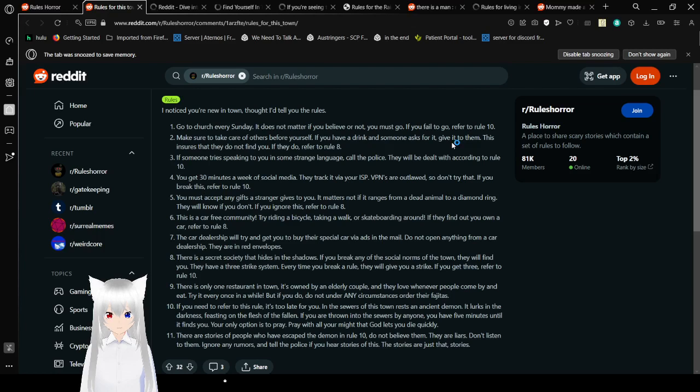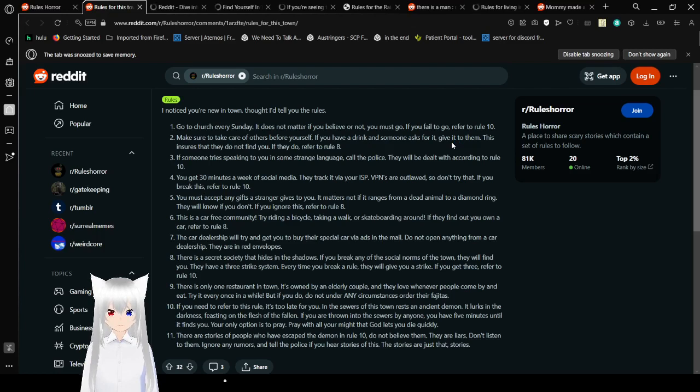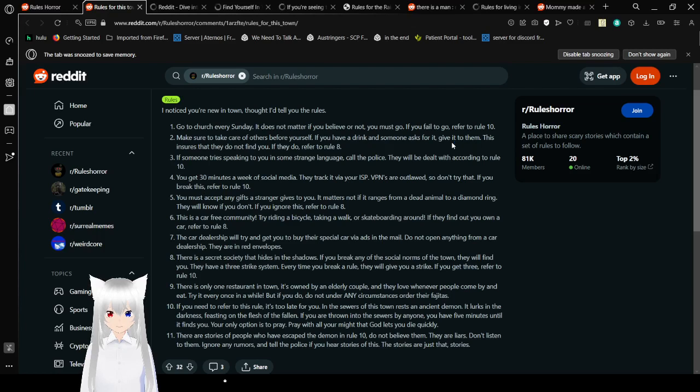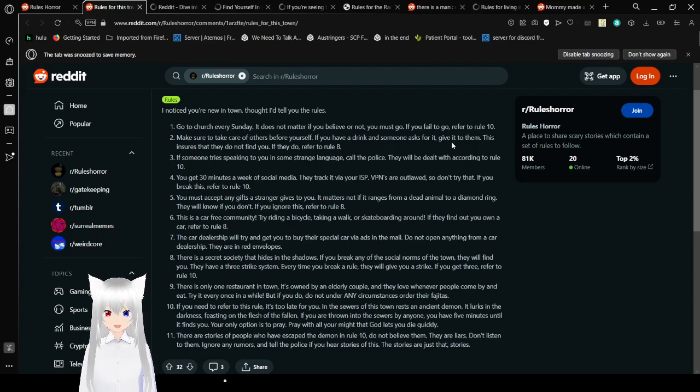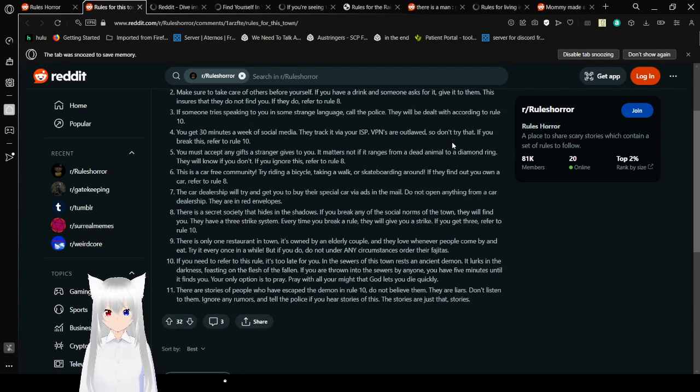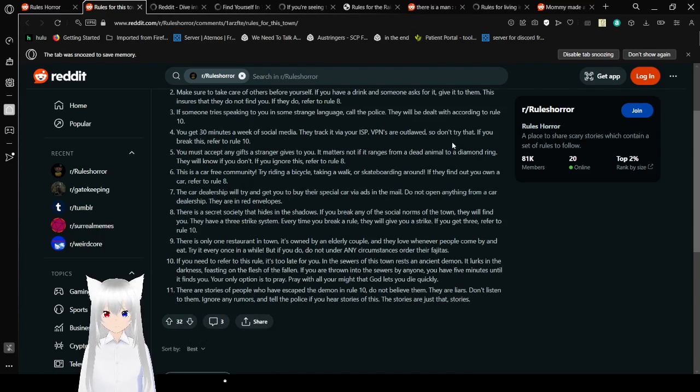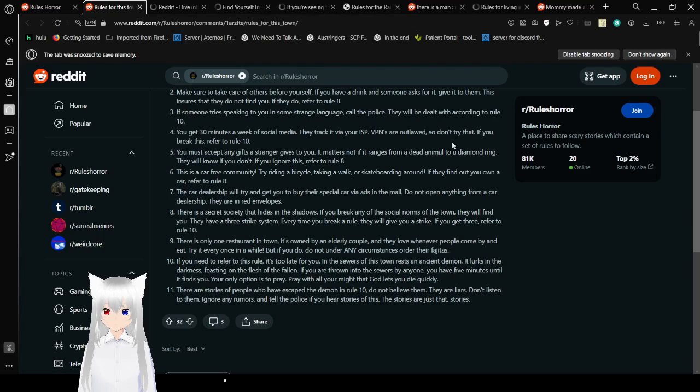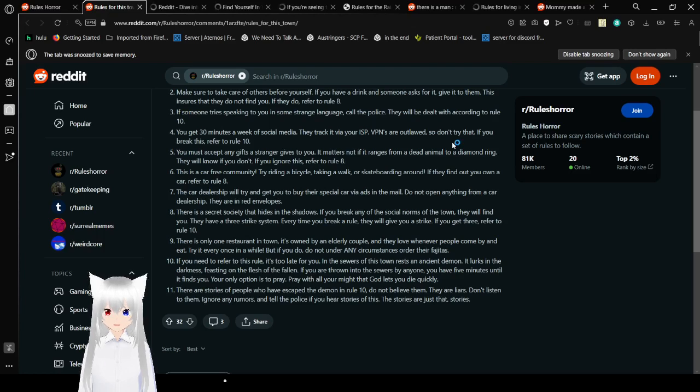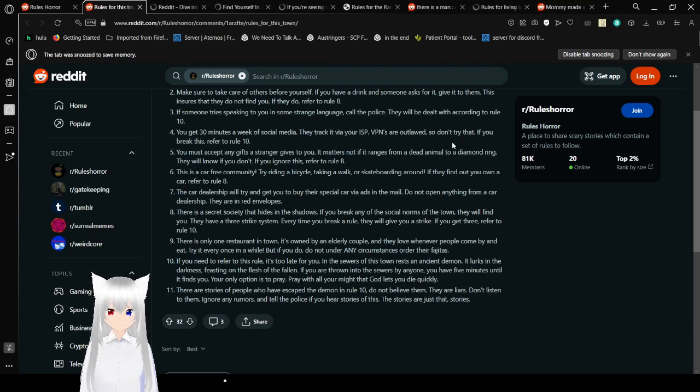10. If you need to refer to this rule, it's too late for you. In the sewers of this town rests an ancient demon. It lurks in the darkness, feasting on the flesh of the fallen. If you are thrown into the sewers by anyone, you have five minutes until it finds you. Your only option is to pray. Pray with all your might that God lets you die quickly. 11. There are stories of people who have escaped the demon rule 10. Do not believe them. They are liars. Don't listen to them. Ignore any rumors until at least we hear stories of this. The stories are just that. Stories.